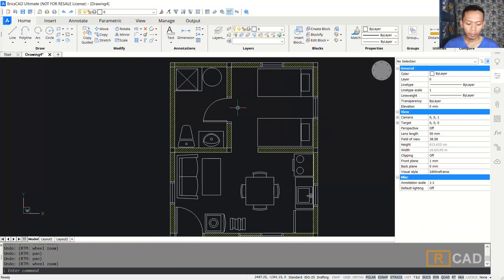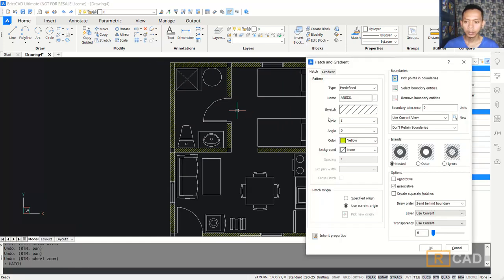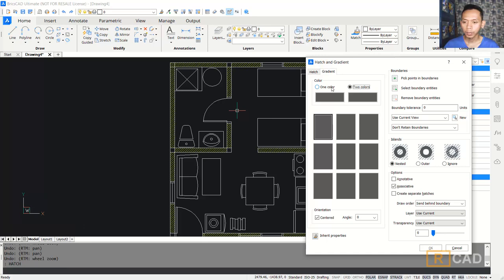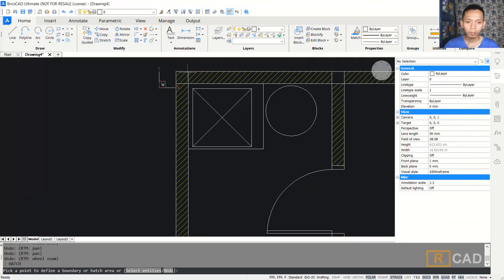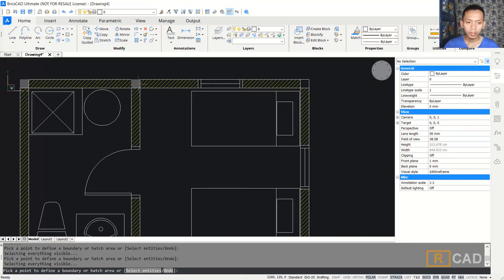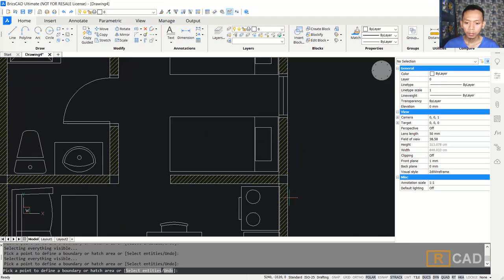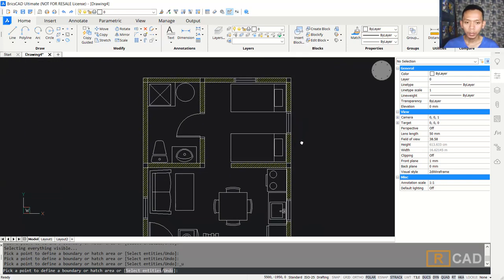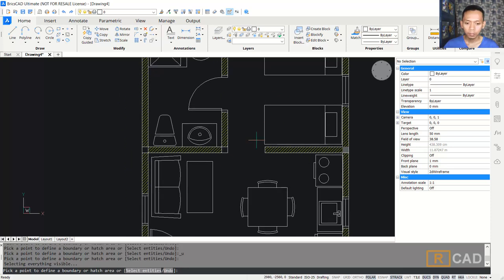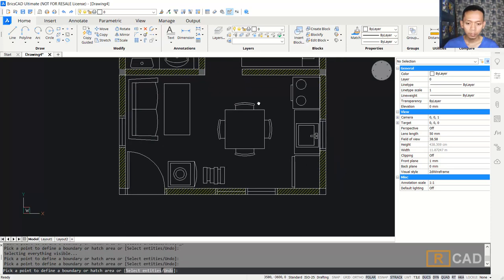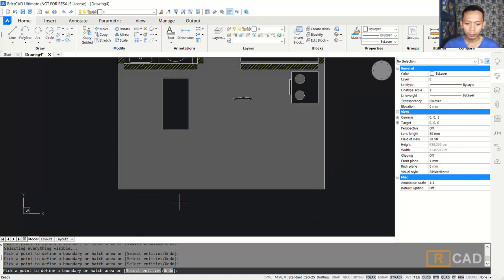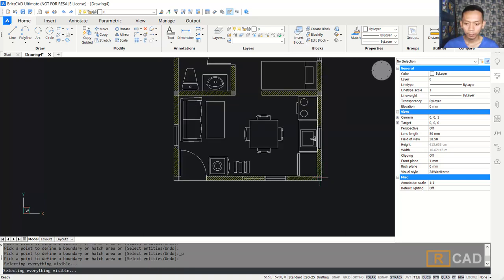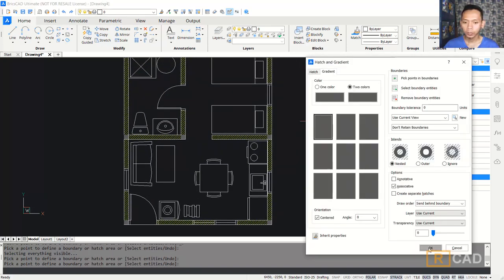For the next, we can use hatch again — type 'hatch'. I will use a gradient. You can select a color and change it to this color, then click the pick point. Click here and also click in here. We can undo and select the correct areas: select again here, next here. Press enter and click OK to apply.